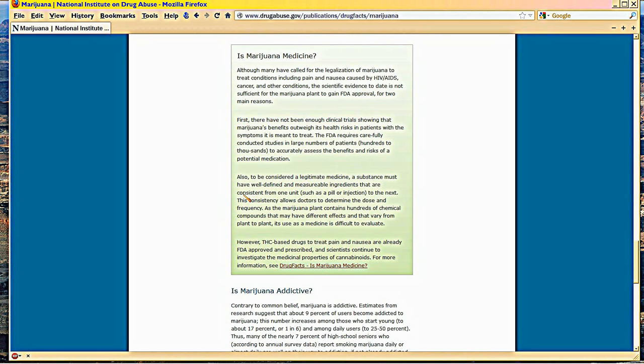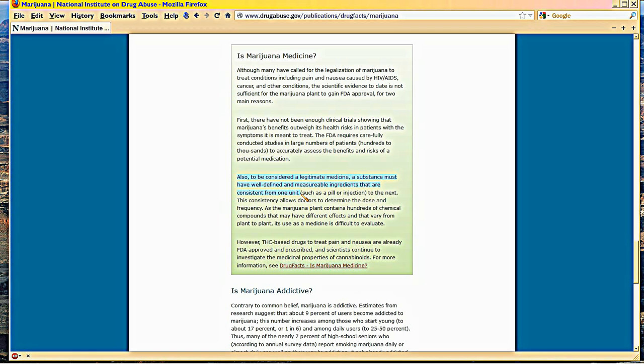The bigger thing is that there's no consistency of manufacture. So even if it were a medicine, you can't consistently manufacture it so that it could be called a medicine and be issued by physicians.